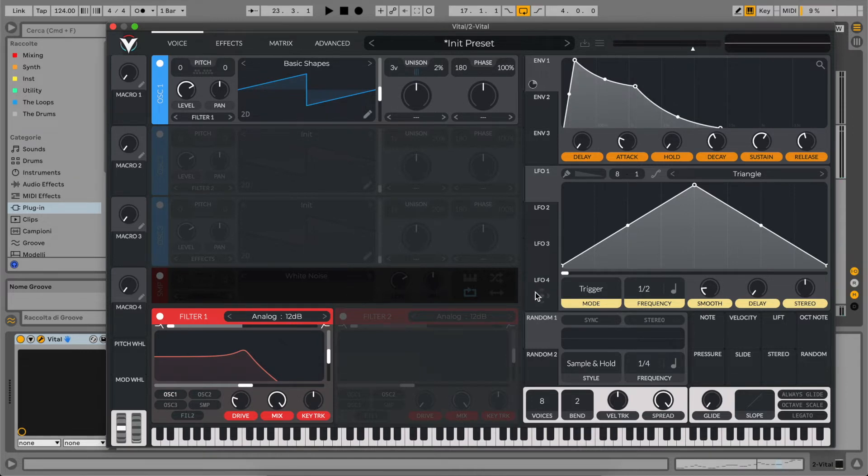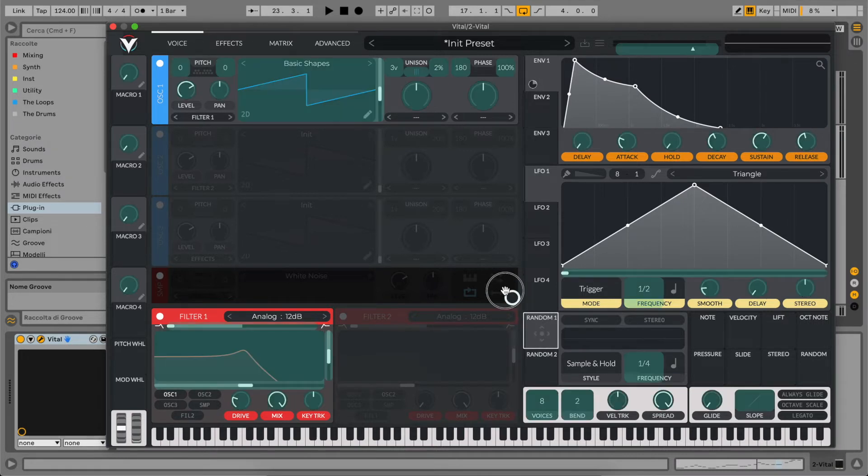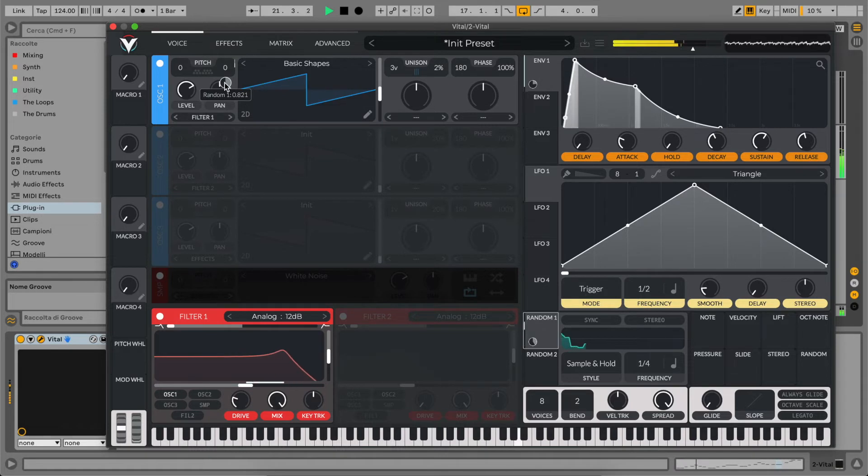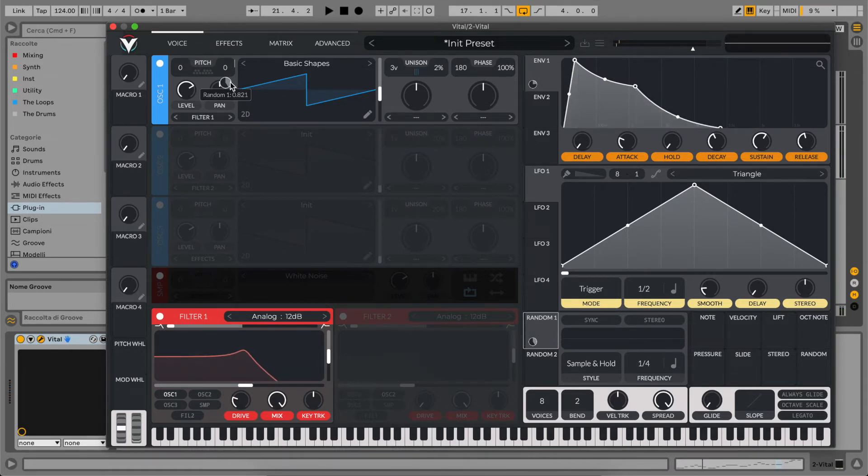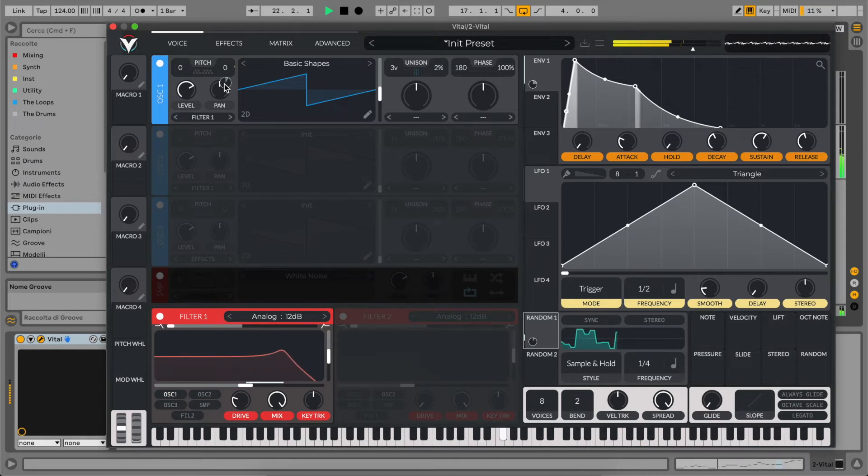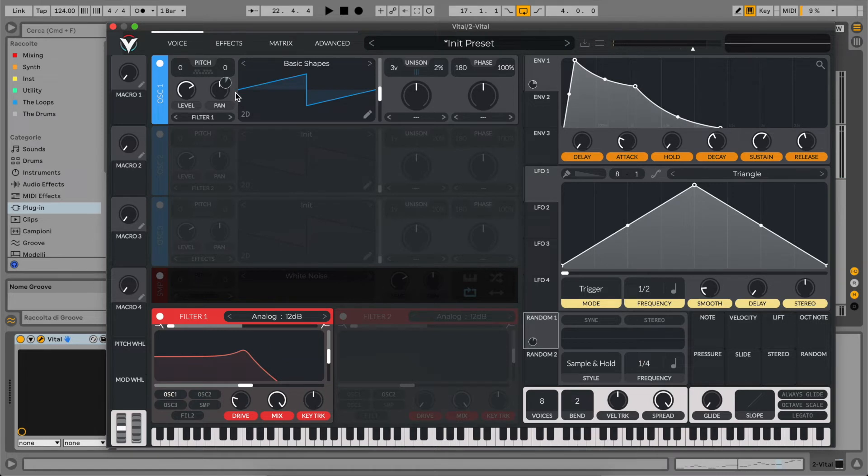To make it a little bit more analog, we're going to use our random generator. Let's pick the random LFO and route it to the fine tuning of our first oscillator. You can hear it brings more natural imperfection to the sound. Let's reduce this to add a little bit of analog wave to the pitch of our lead sound.